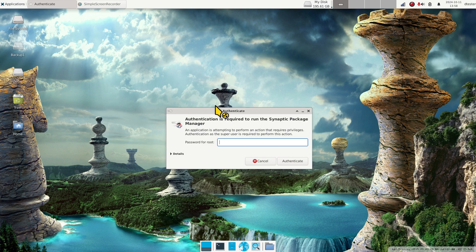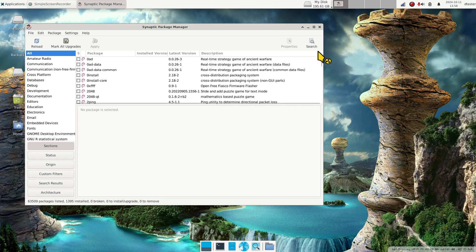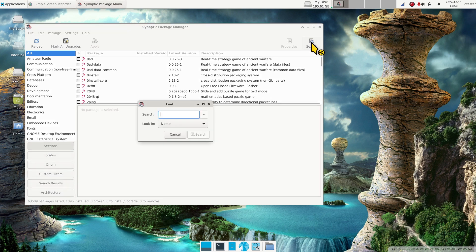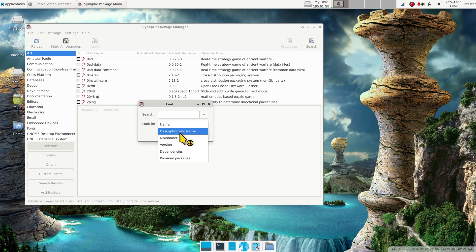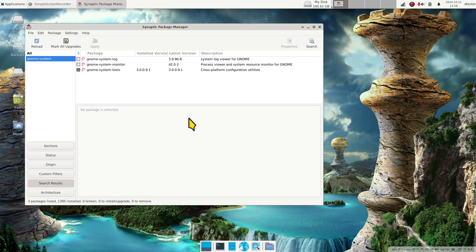I'm going to open that up, sign in, and then click the magnifying glass for search. I like to use name, normally this defaults to description and name, but I like name. Type in gnome-system and hit enter.